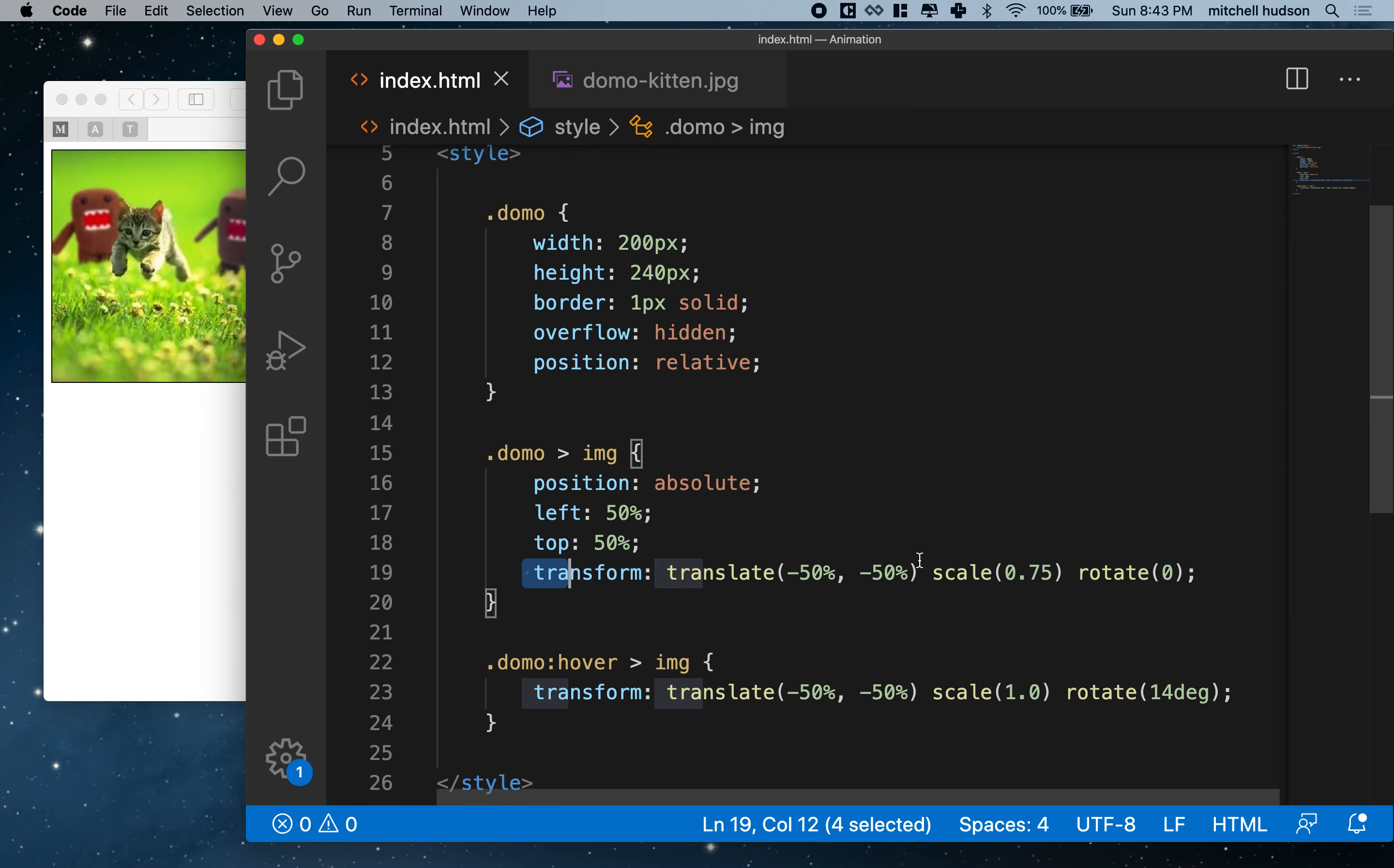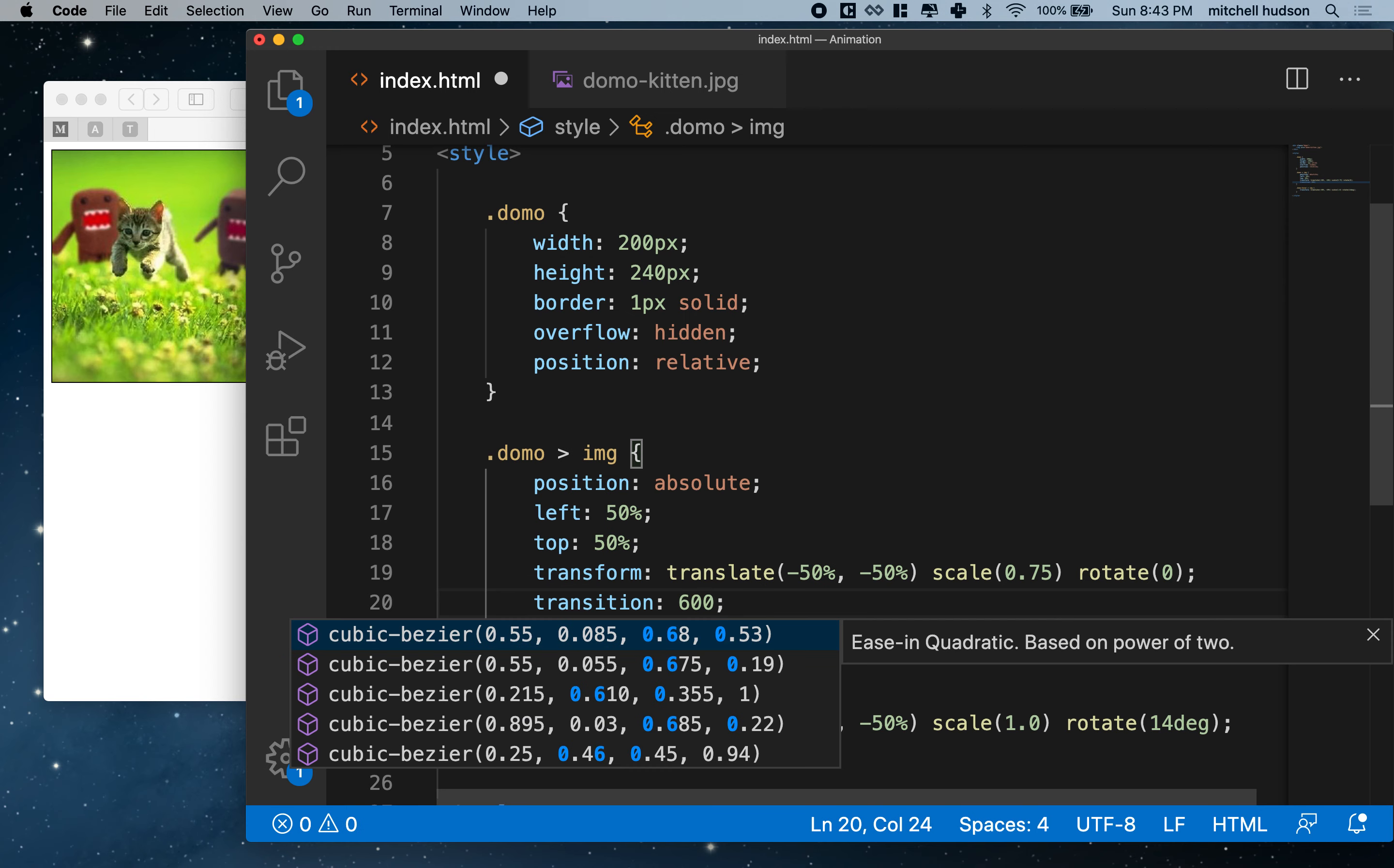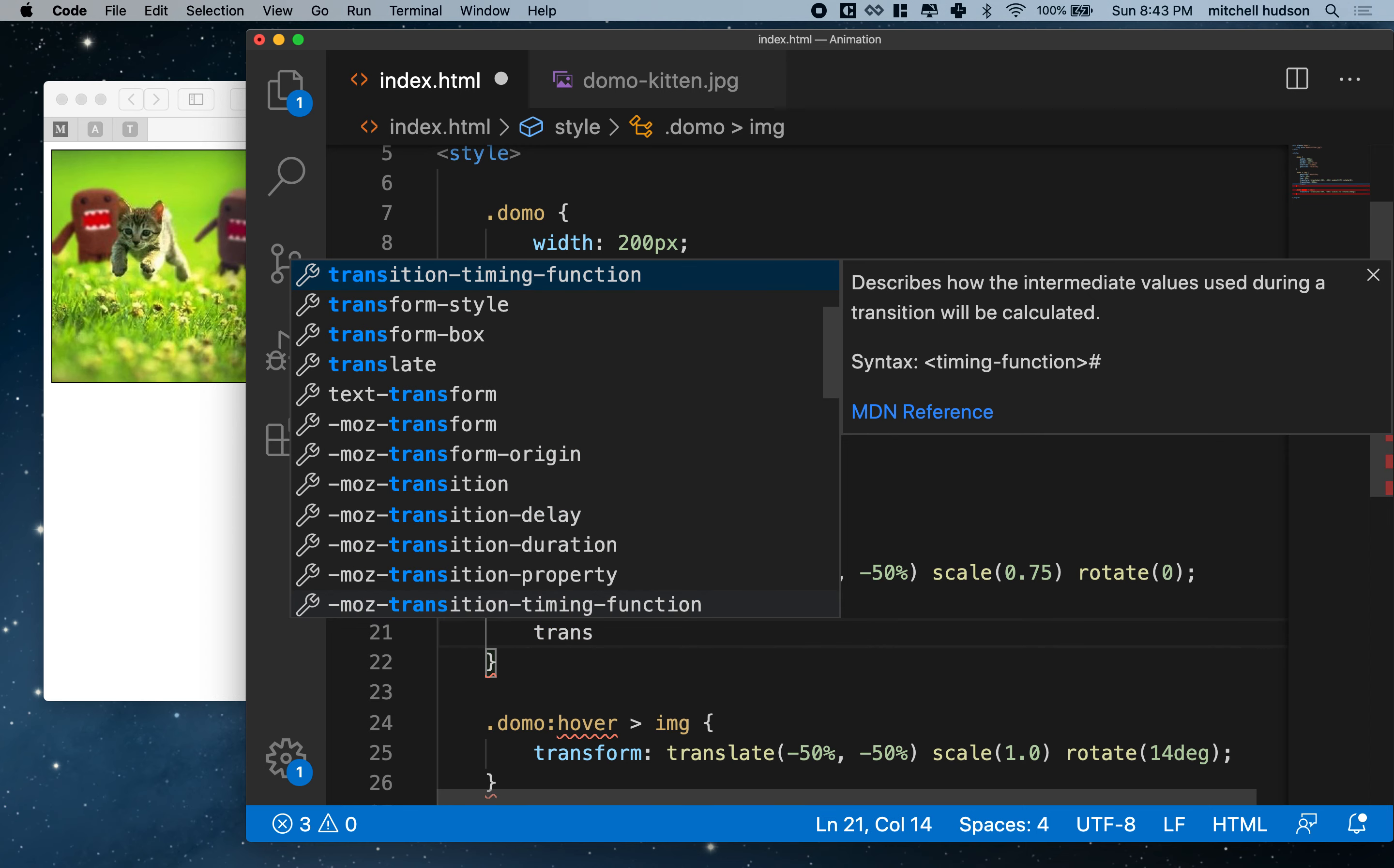So these are, we can think of these as our two key frames. So this is one extreme and this is the other extreme. And then now we need to say how much time should happen between those two key frames. So we'll do that by setting the transition time. So I'm going to say transition. Let's do it as 600 milliseconds. So that looks pretty good.